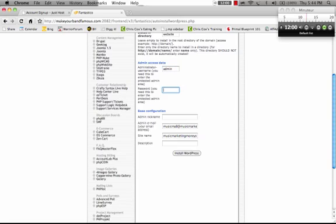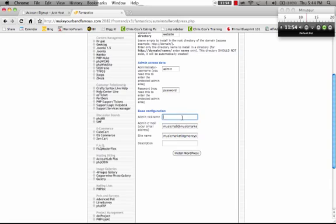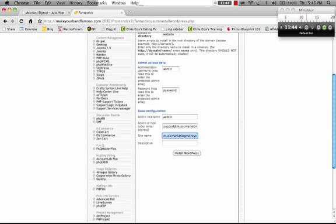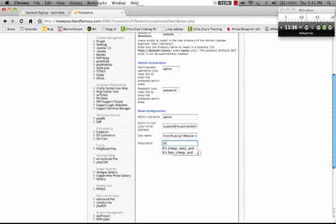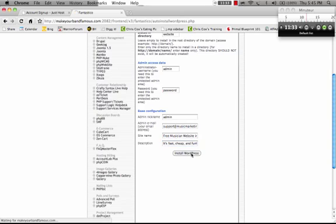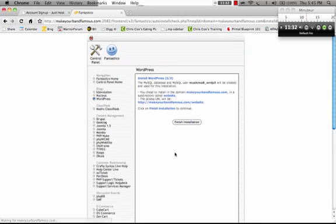I'm going to set up admin, some top security. I'll choose my password to be password. Don't even try logging in with this. I'm going to change it. And here we go, support, musicmarketingmoneysystem.com. That's my email. And what should we call this website? Free Musician website in 15 minutes. It's fast, cheap and fun. Okay, we're going to install.